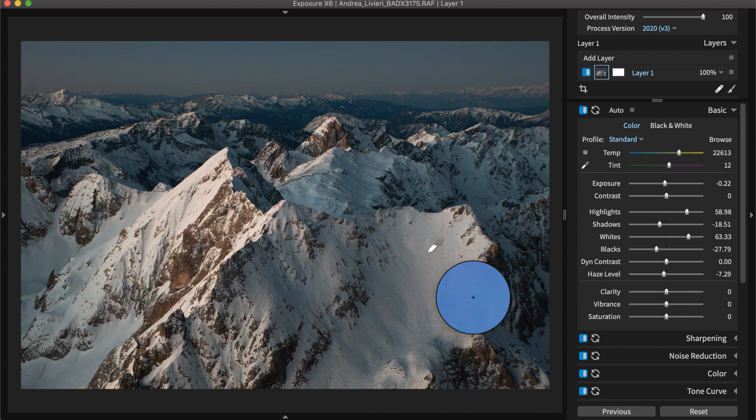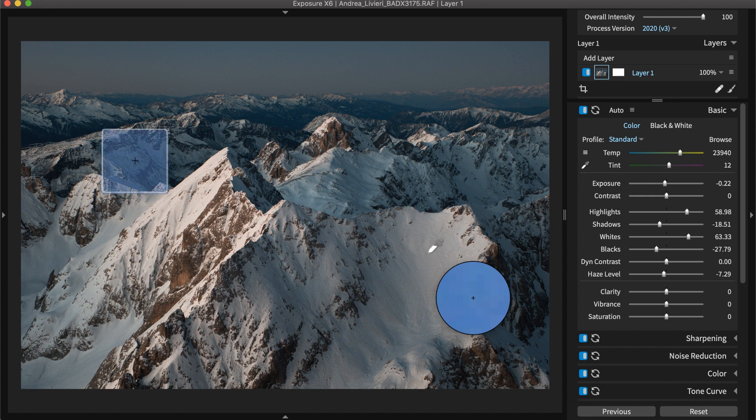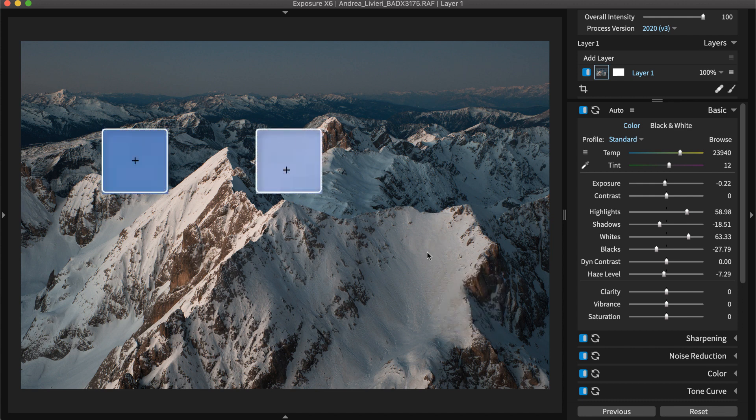When taking white balance samples, spot check several areas to find the best correction.